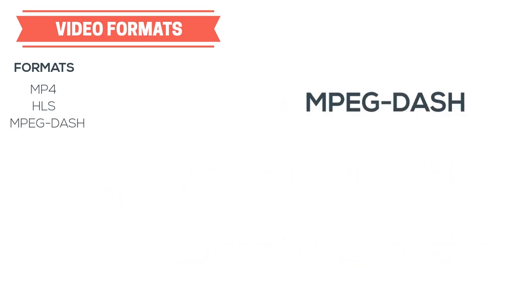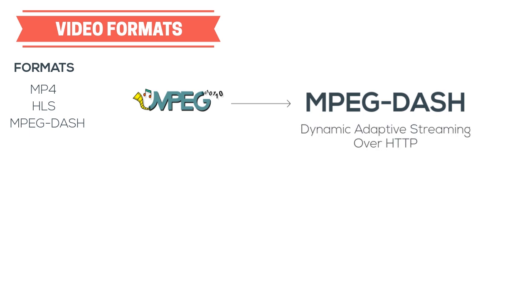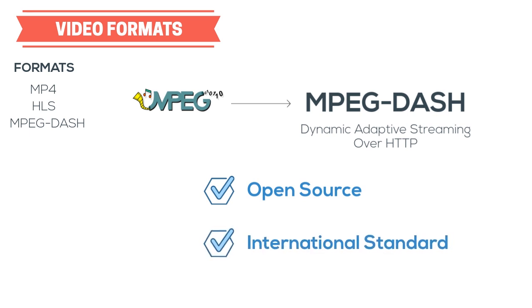MPEG-DASH is another adaptive bitrate format developed by the Motion Pictures Experts Group, and similar to HLS, it uses the HTTP protocol. The main difference with DASH is that it's an open source format, and it was developed for global standardization, which it achieved in 2012 when it officially became the first international standard for adaptive streaming. Although HLS is still the most popular online streaming format, MPEG-DASH is quickly catching up. The royalty-free approach is what made it popular initially. However, this is still a very good format to explore.